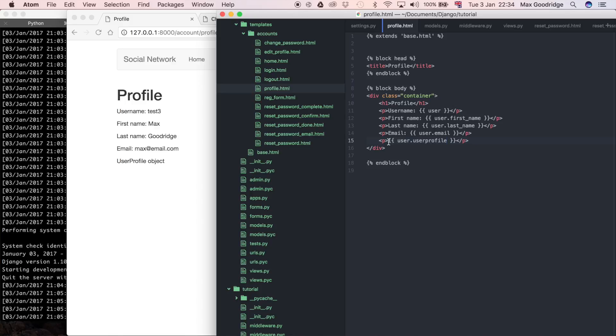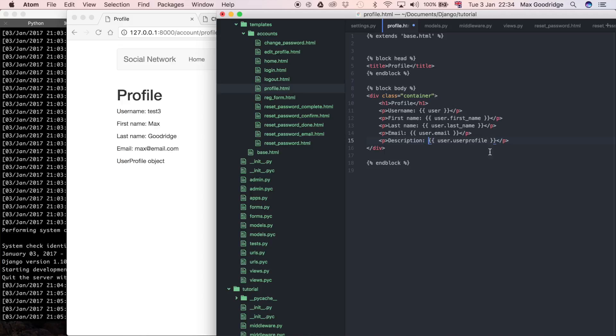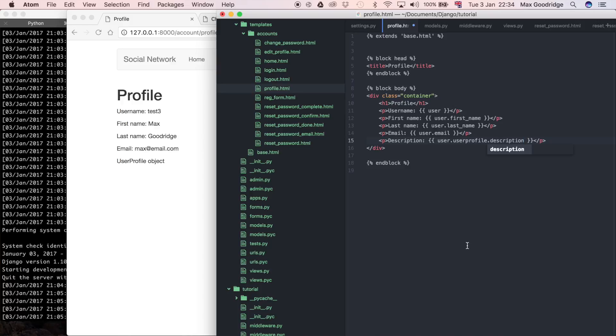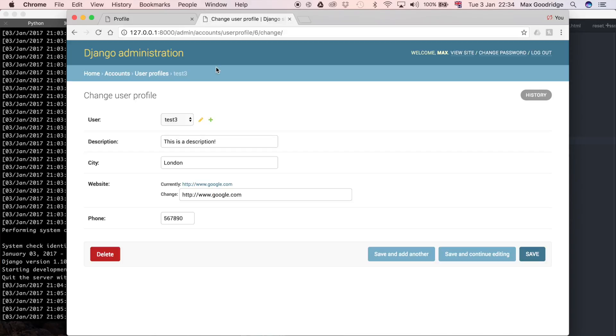I'm going to say the description is equal to user.userprofile.description. Remember, you could really create any fields you want on this user profile model. I just picked a few random ones so I could show you some of the different field types, like the URL for example.